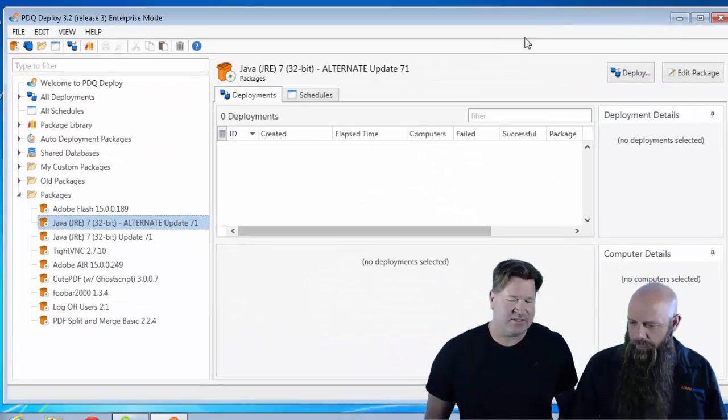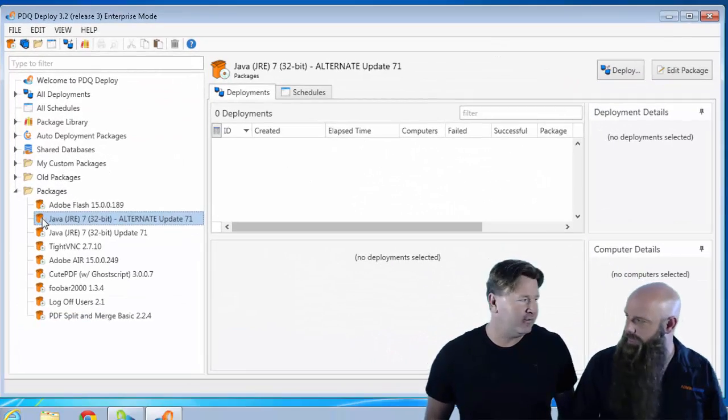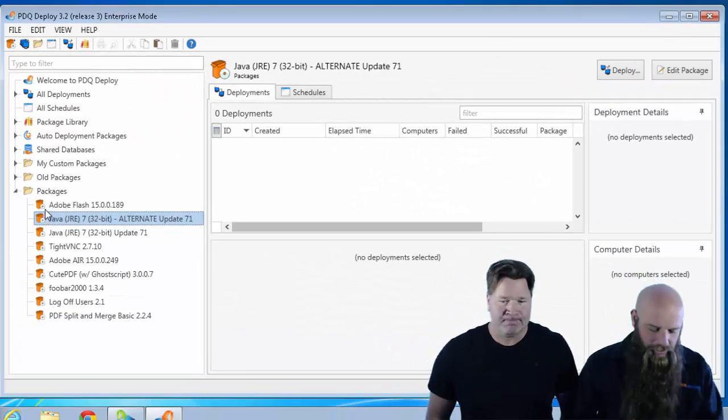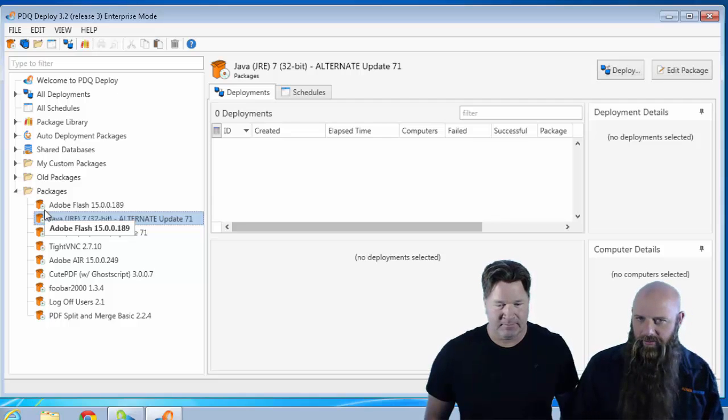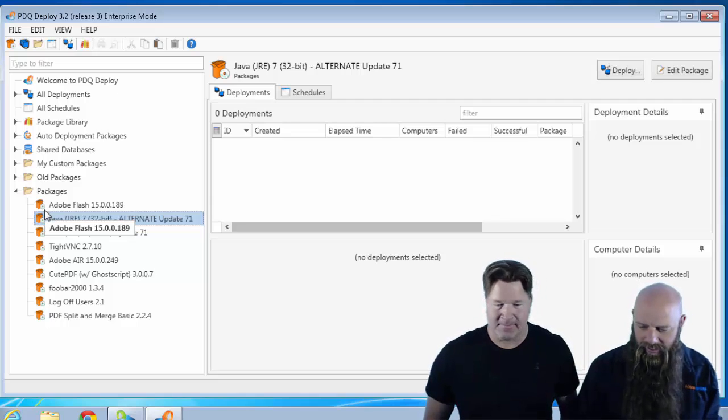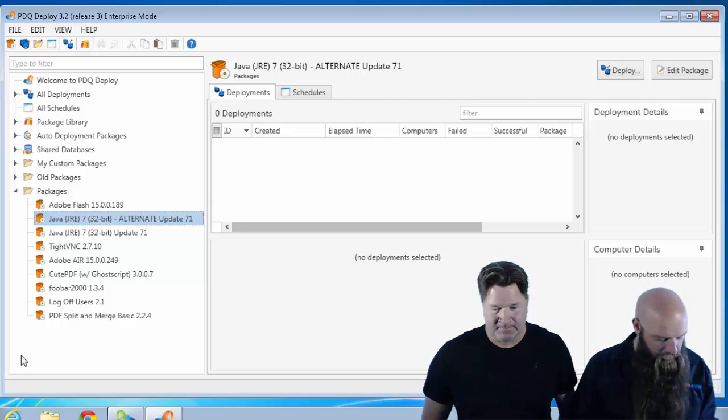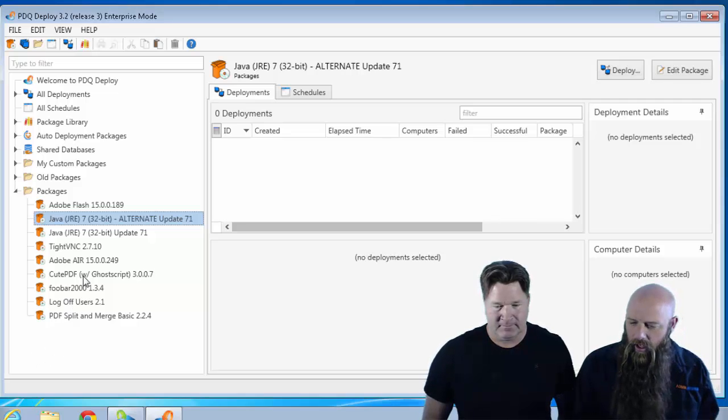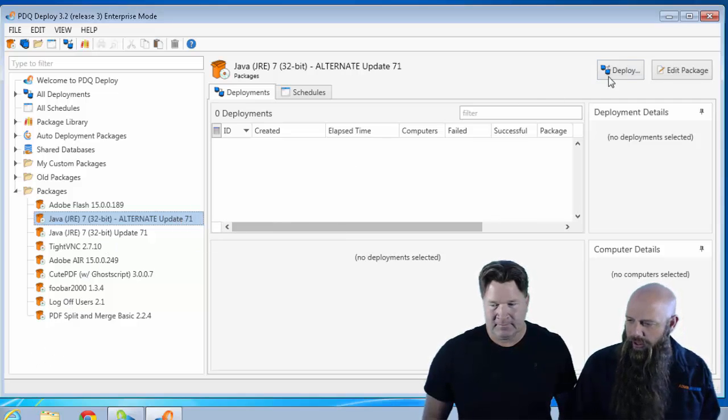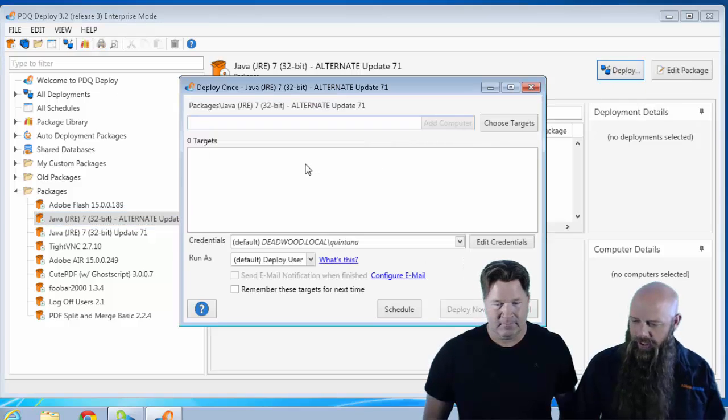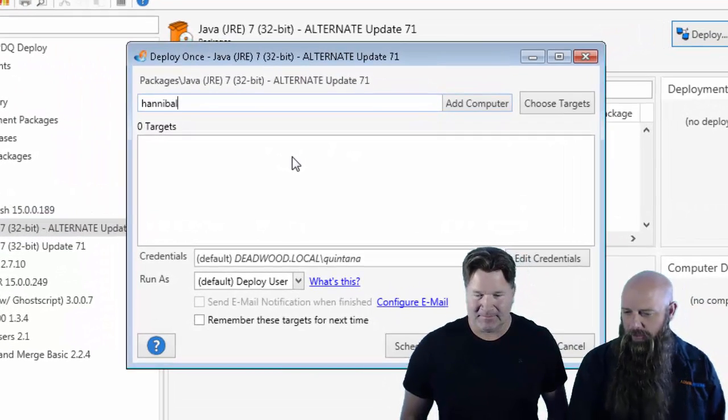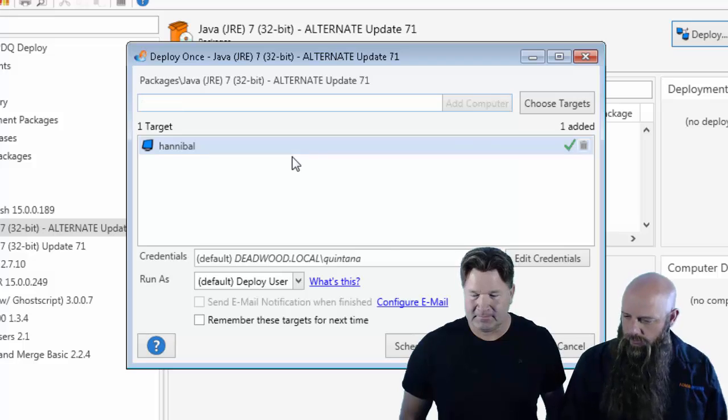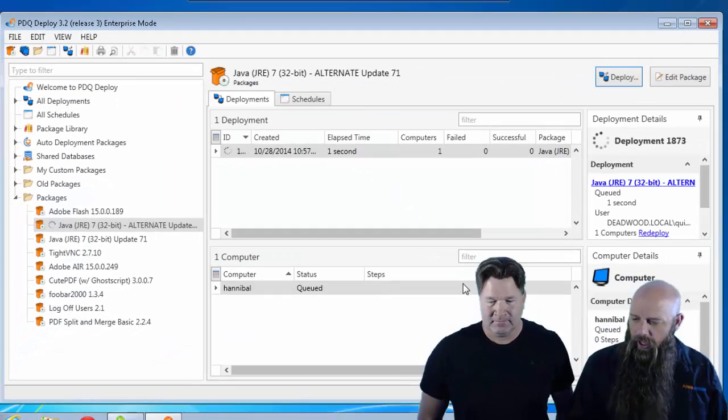My favorite way to call it is just... It's like full contact IT here. Yeah, it is. I mean, we're just going in there swinging. It's kind of the big bully on the playground. No finesse. So we're just going to go ahead and deploy this to which computer? Hannibal. The one that was having a problem. And we'll hit deploy.